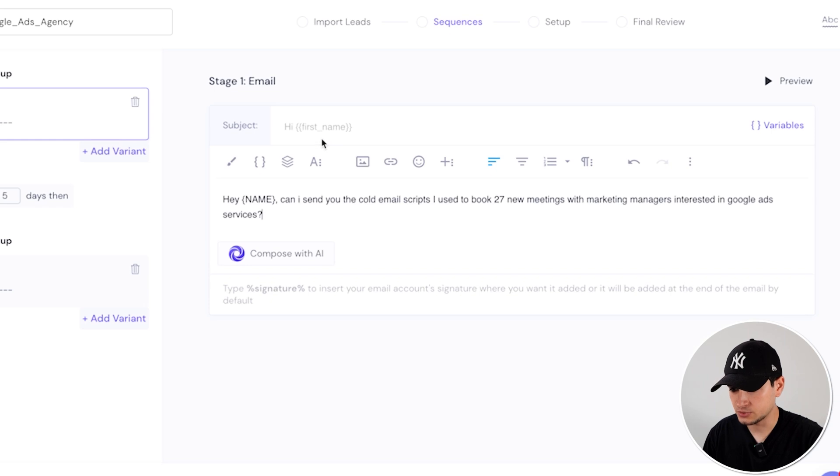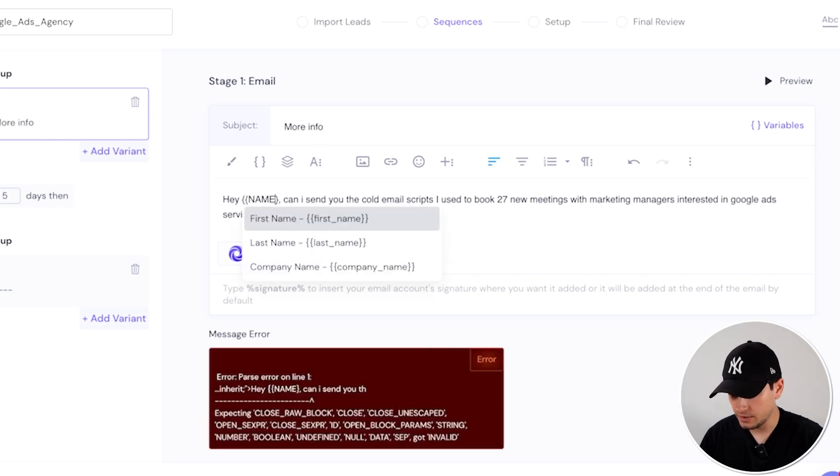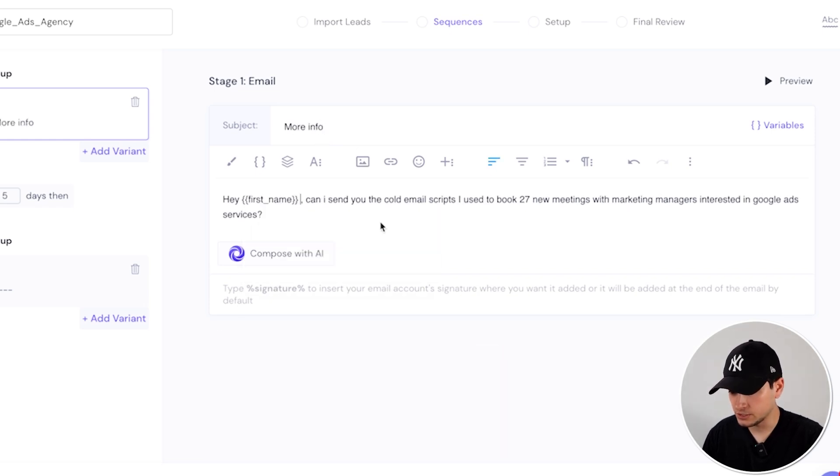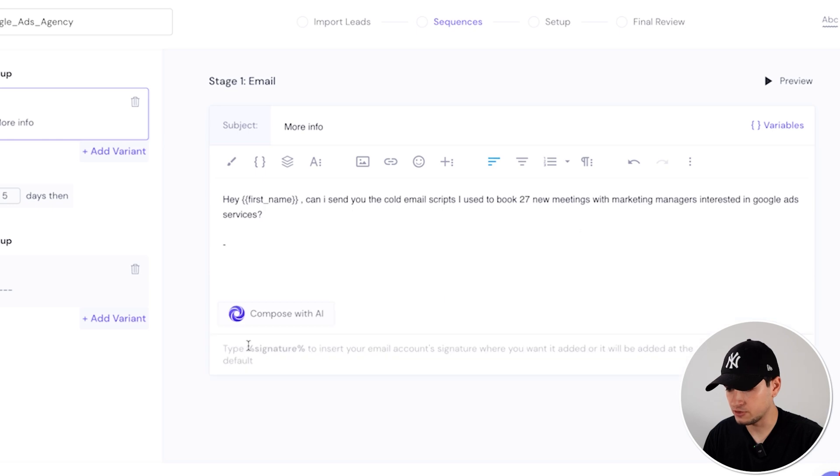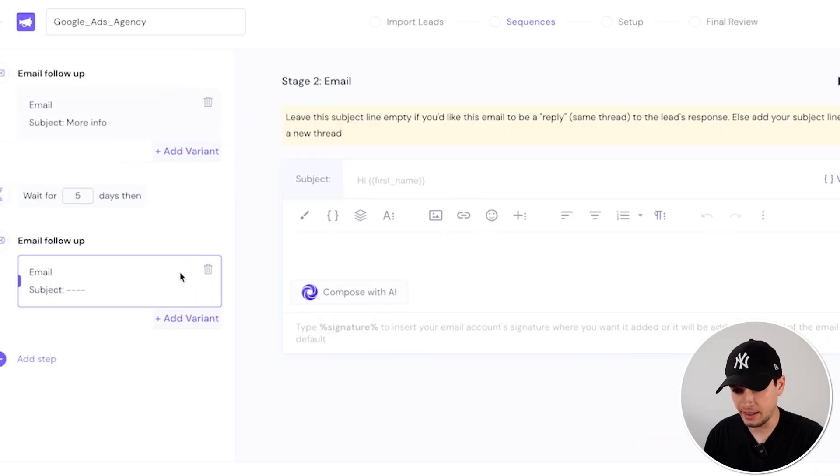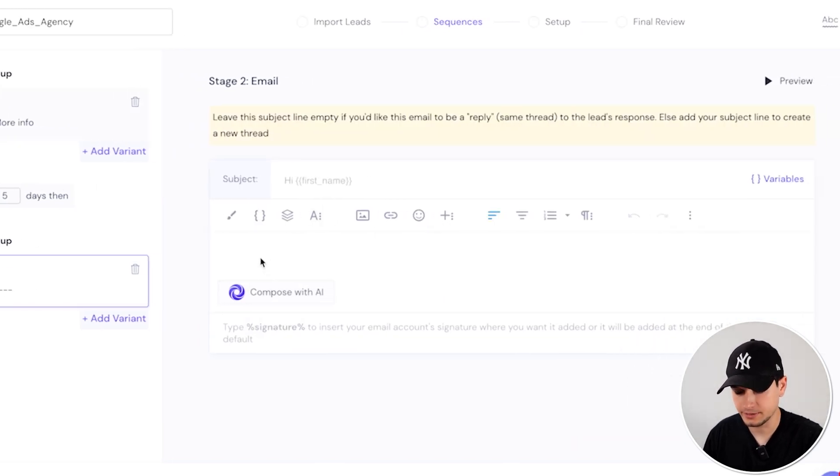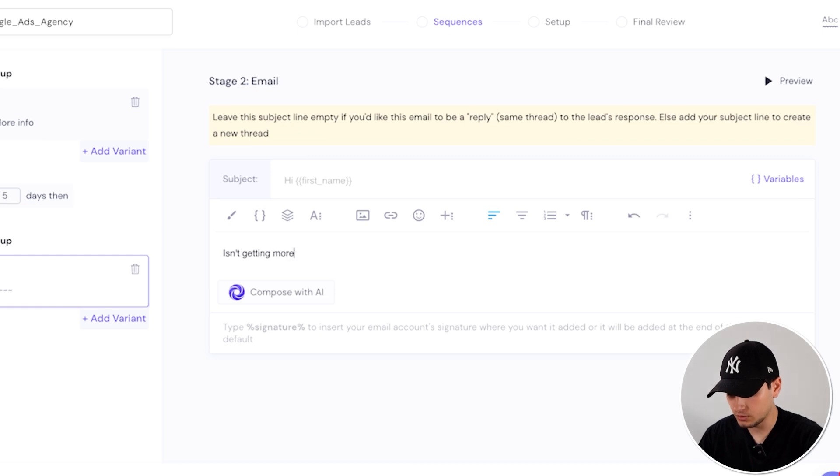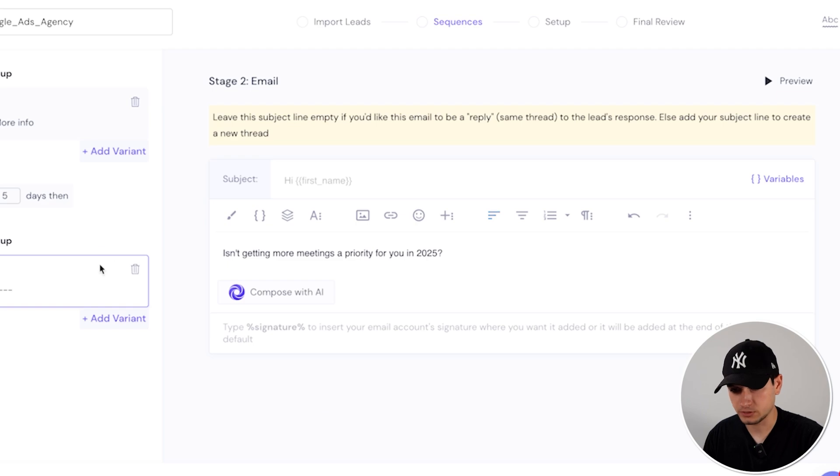So we just bring the script. Hey [name], subject line can be 'more info.' Hey [name], can I send you the cold email script I used to book 27 meetings? Signature. We can create even like a follow-up, something like 'Isn't getting more meetings a priority for you in 2025?' Question mark.